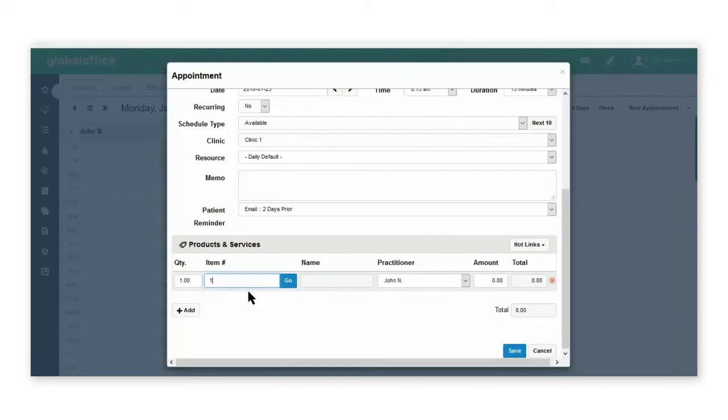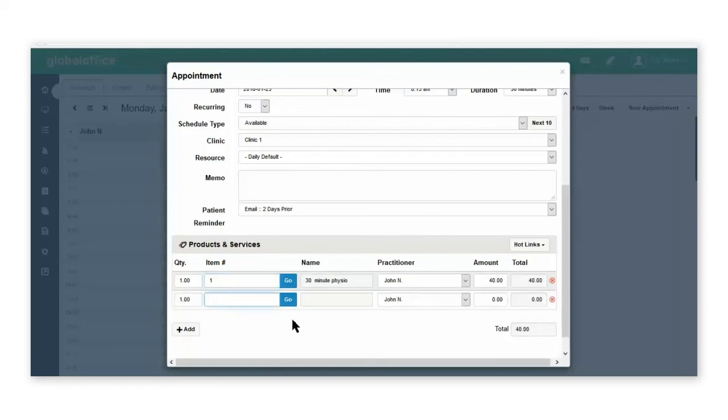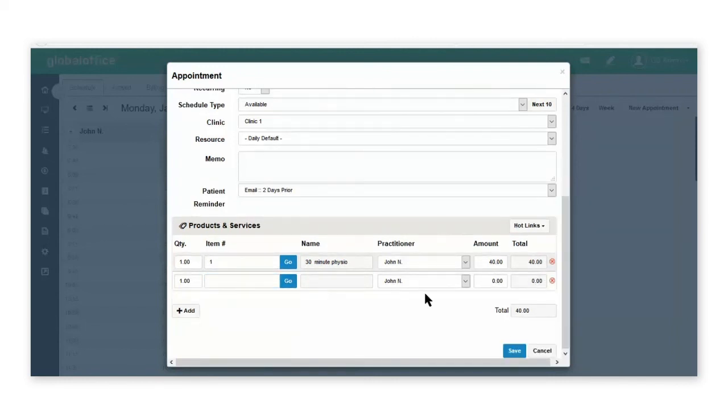Click on the item and it automatically populates all the fields including the total cost. Scroll down to the bottom and save.